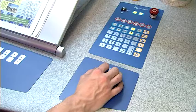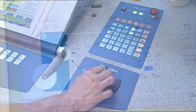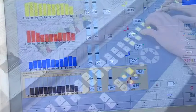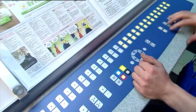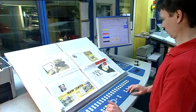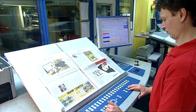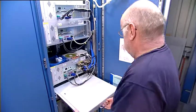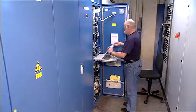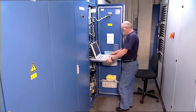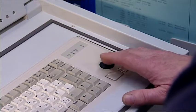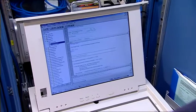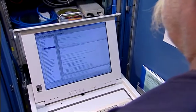Unique interfaces to higher order systems for pre-setting, process control and process monitoring, and to industry software of other manufacturers ensure an integrated production workflow. In addition to the integrated error message and logging system, an optional diagnostic PC with modem provides online connection to the KBA service team.